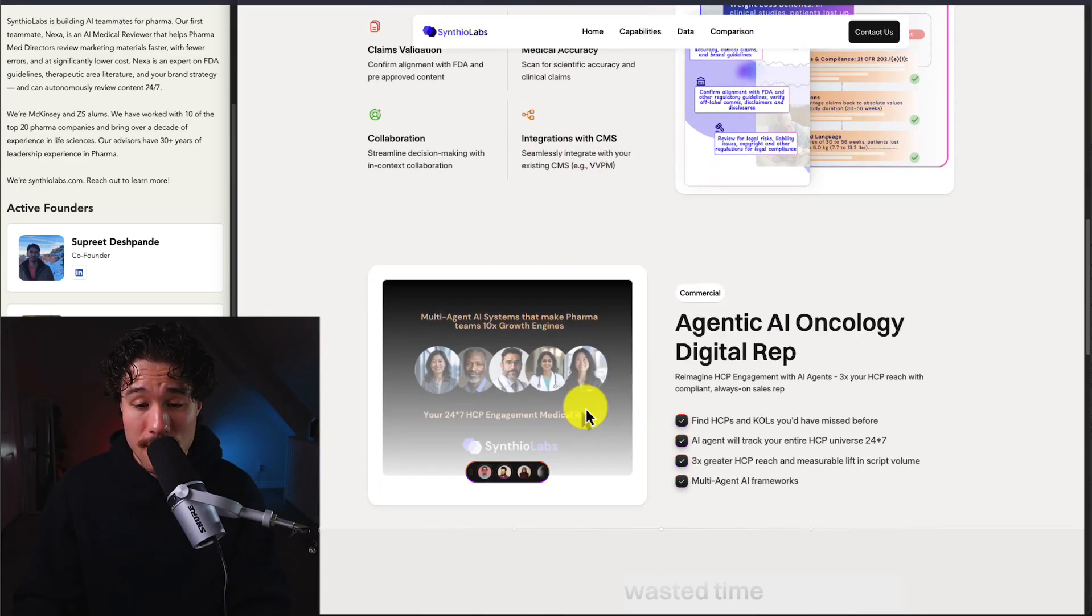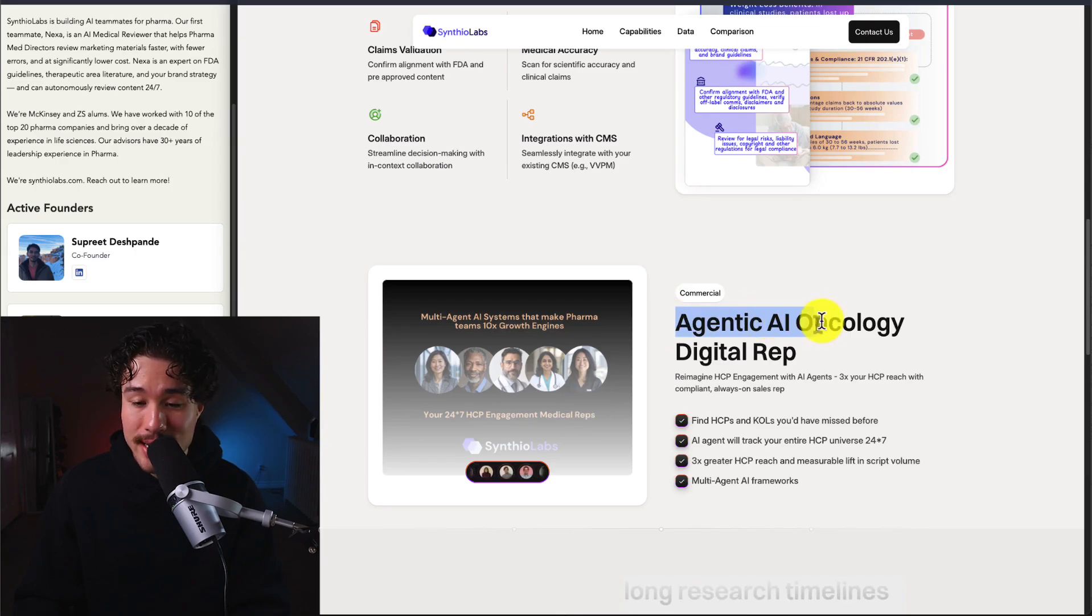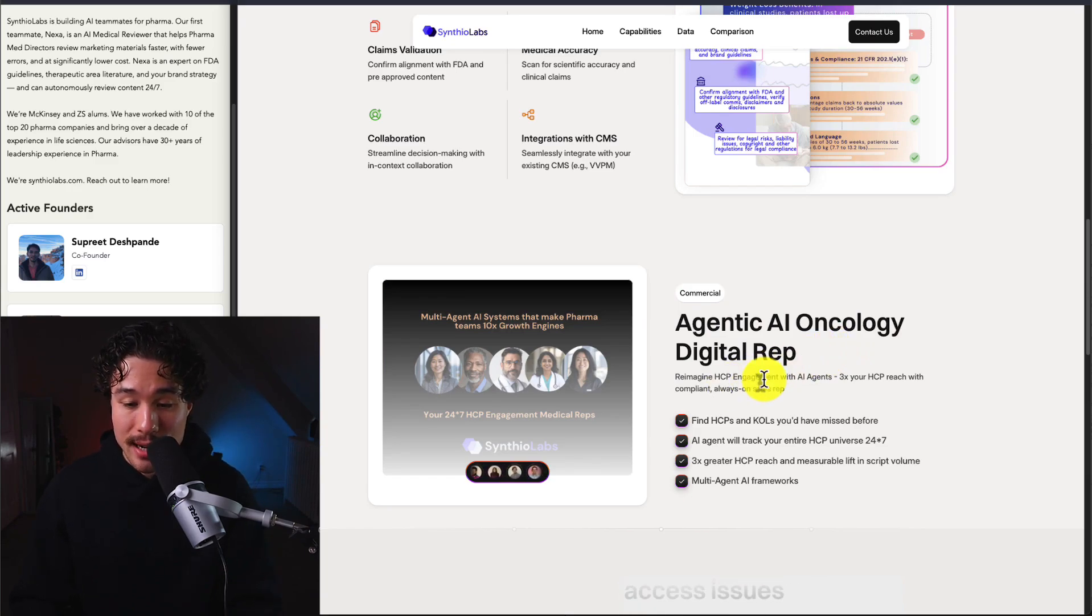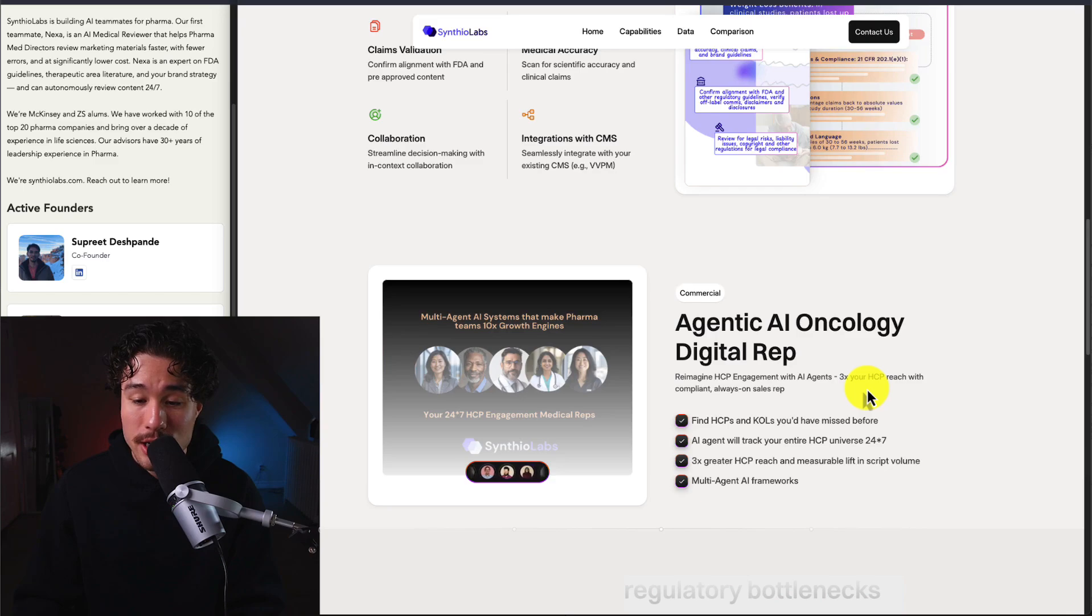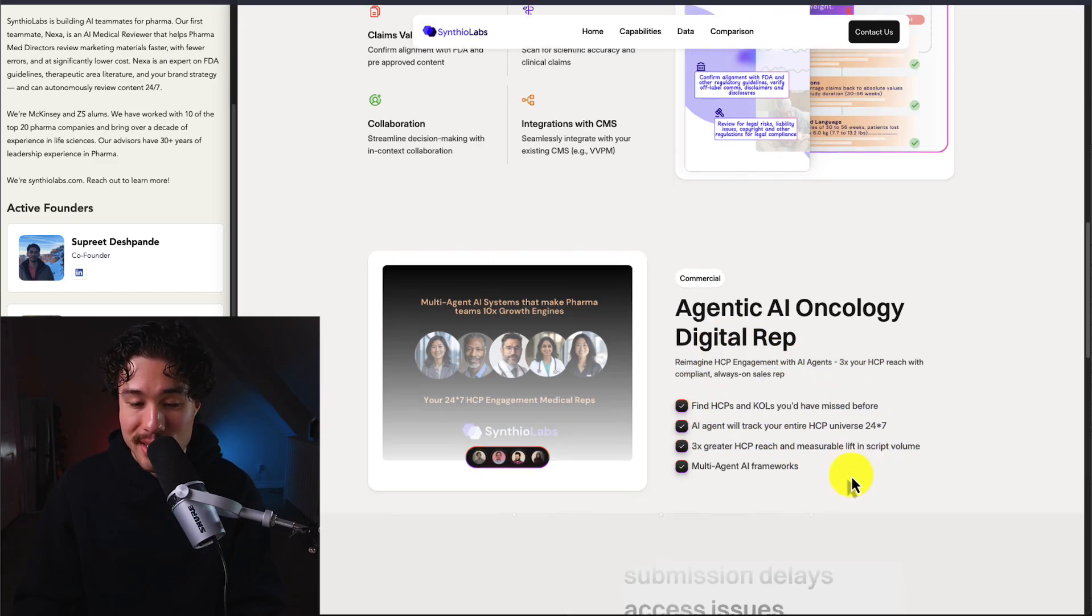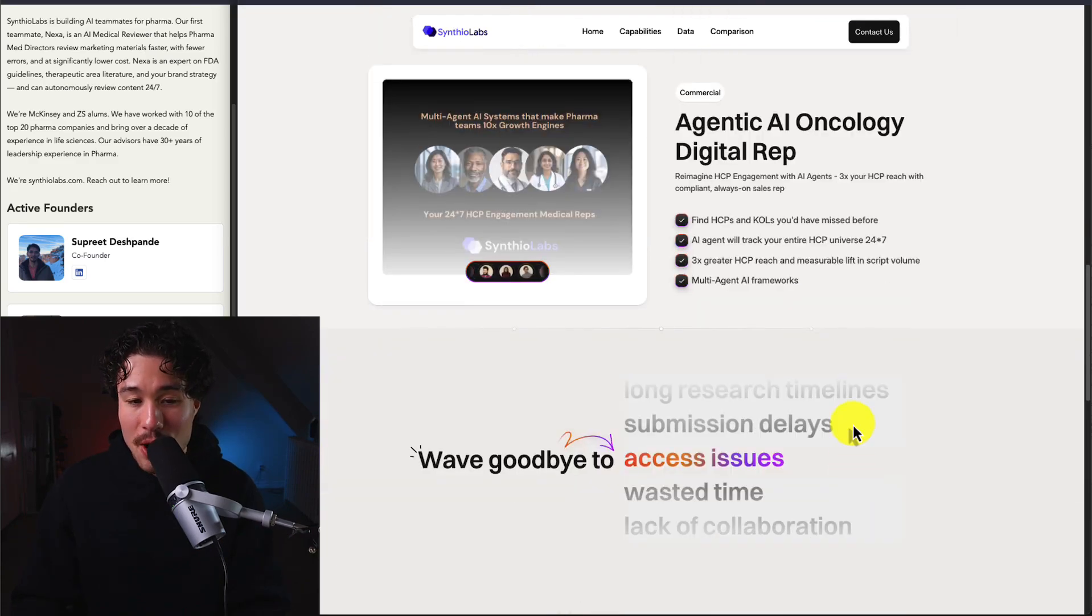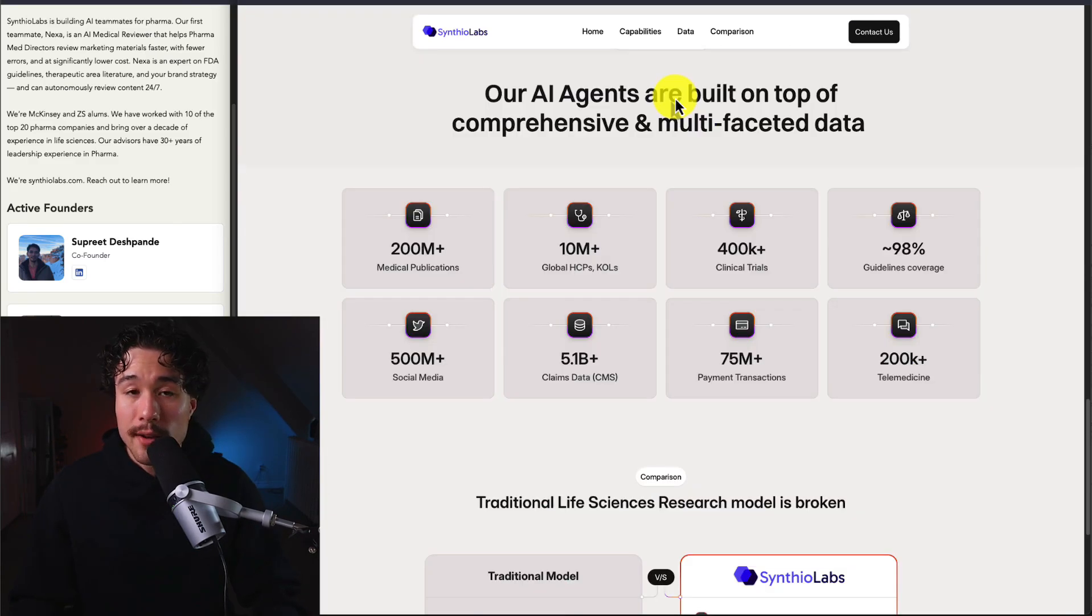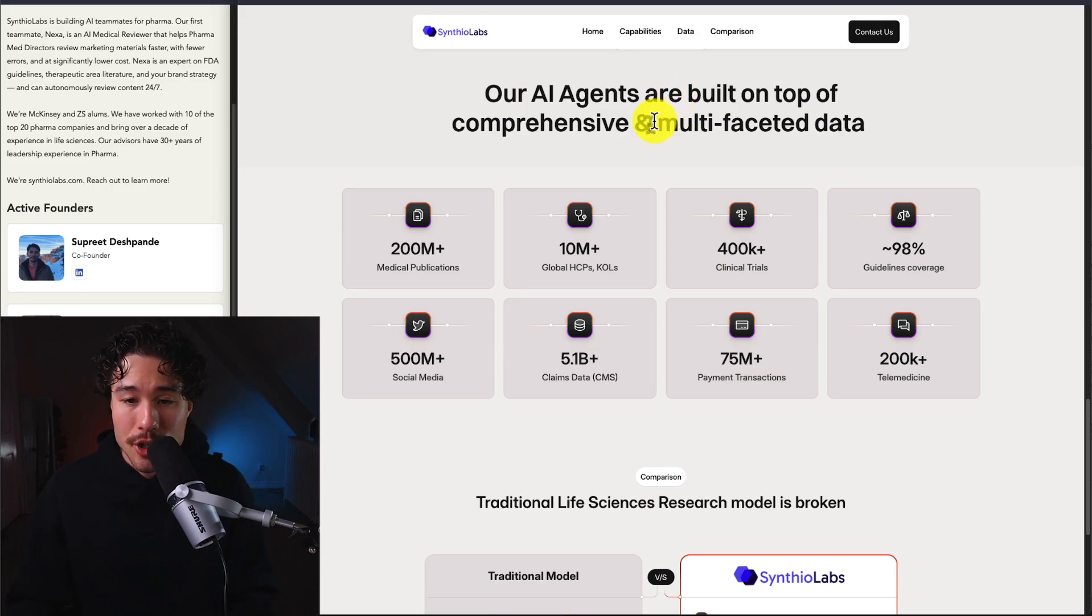They also have a commercial agent for Agentic AI Oncology Digital Representation. You can reimagine HCP engagement with AI agents and expand your HCP reach with compliant, always-on sales reps. This really helps speed up that process.